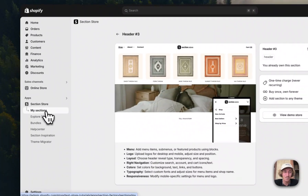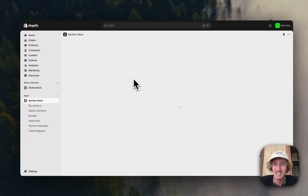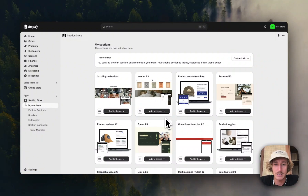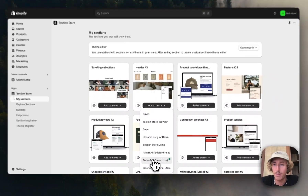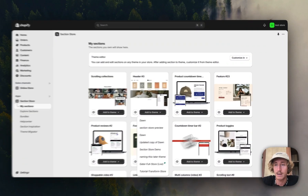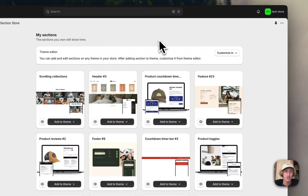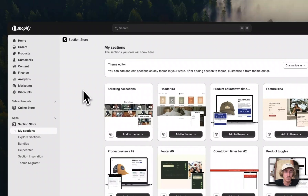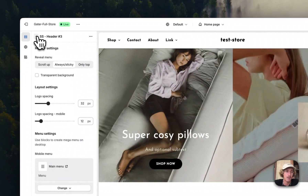Before you can start, in the interface you'll see 'Add to Theme' blocks. In my case it's the Dawn Live theme, but it works on every theme so don't worry about that. Simply hit 'Customize' and select the theme you just installed it to, then open up your theme editor. I've already done that right here.